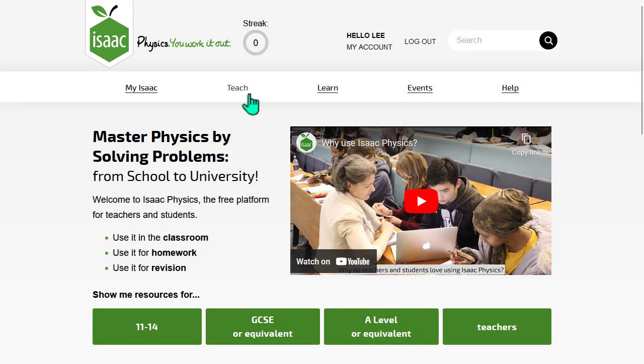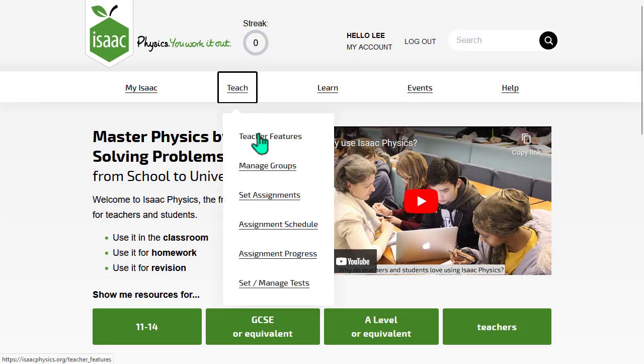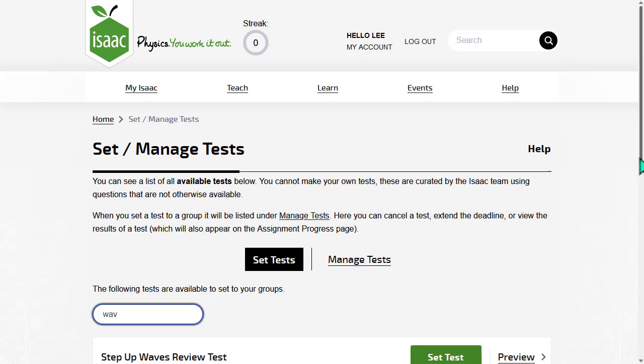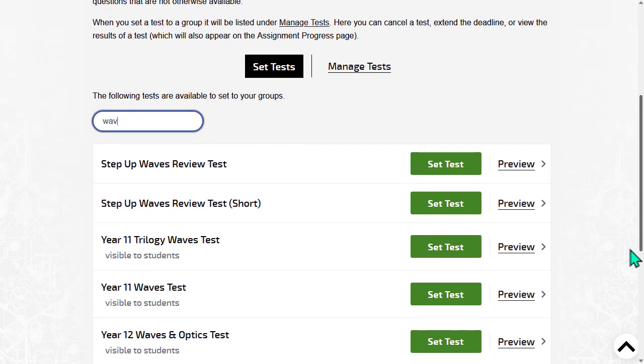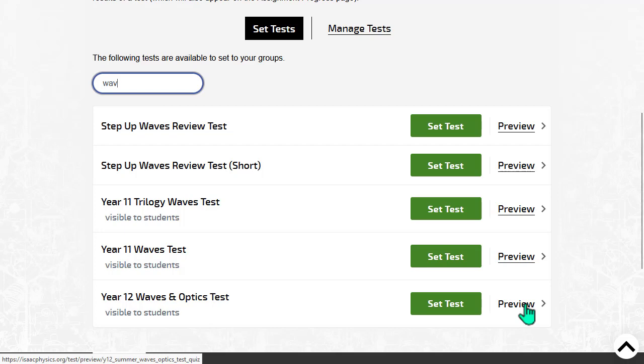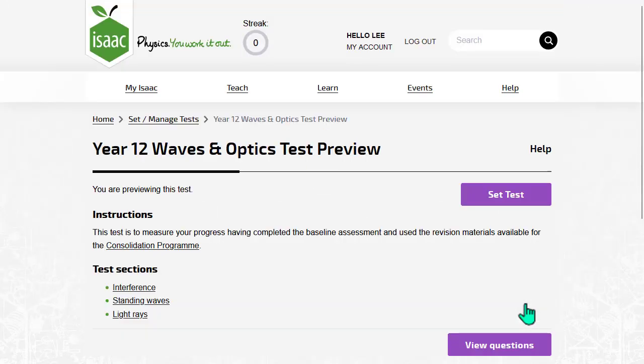Click Teach and Set Manage Tests. Here is a list of tests that you can set. You can search for a test by title. Click Preview to see the test's contents. This test contains three sections, each covering a different topic.